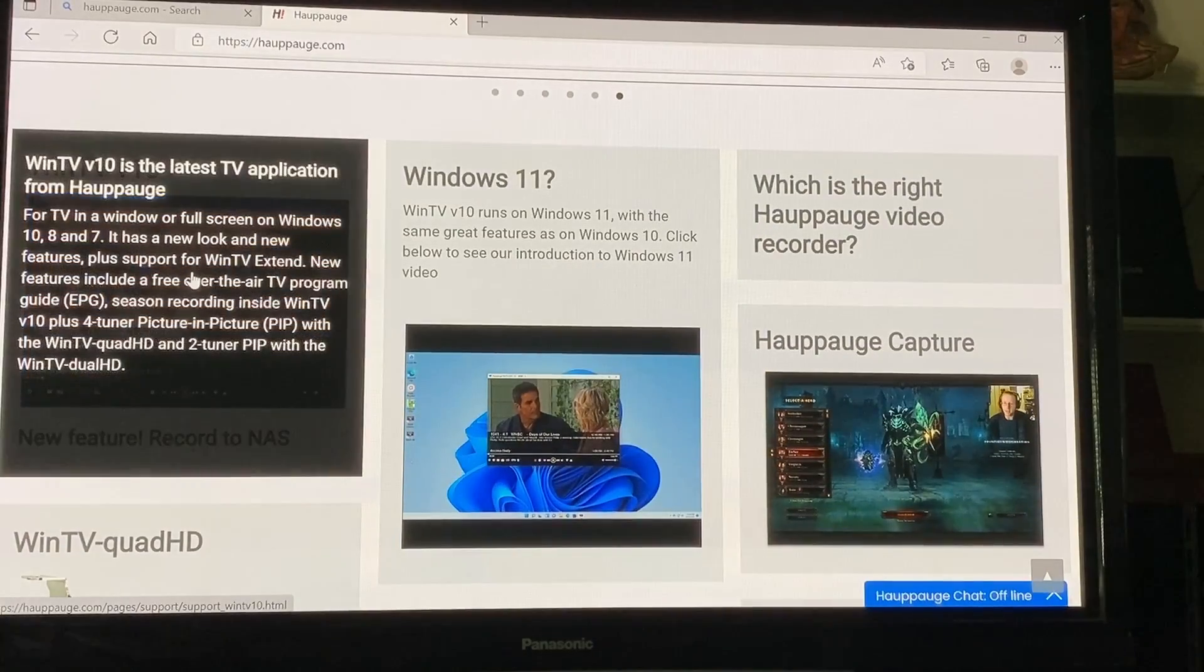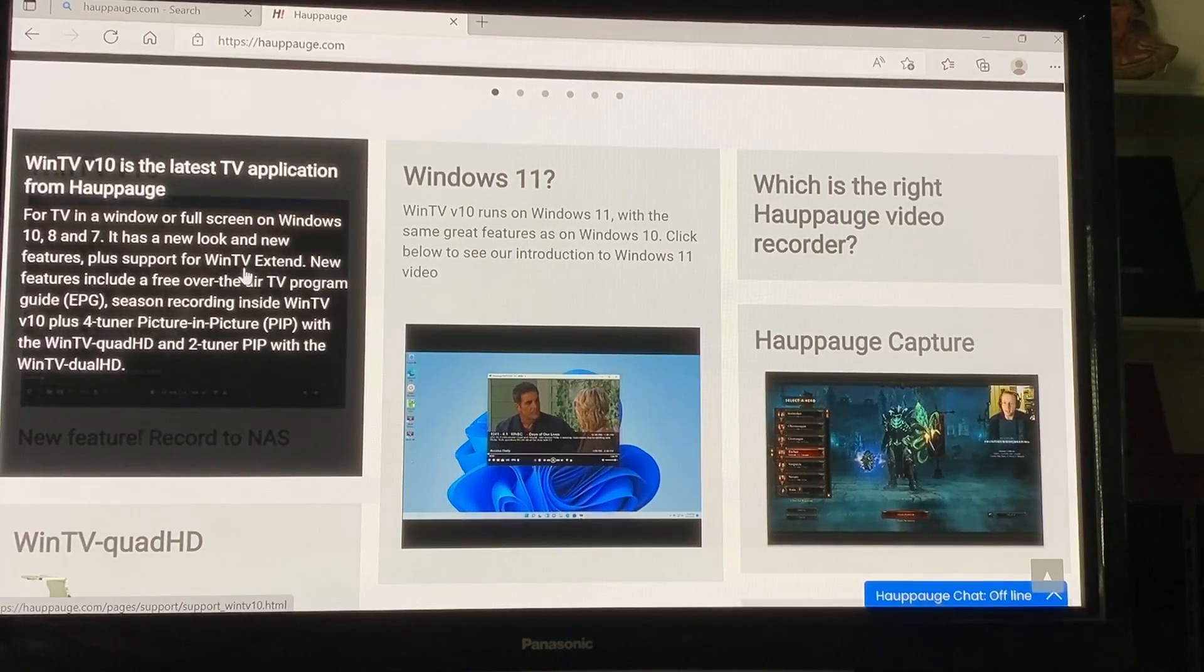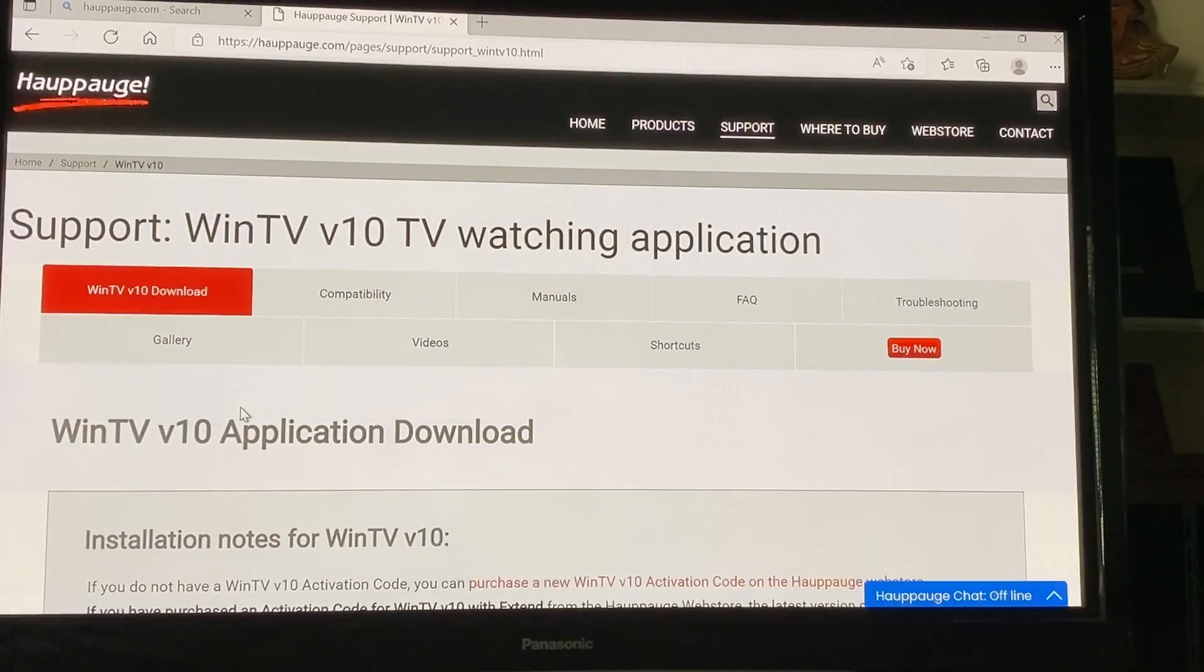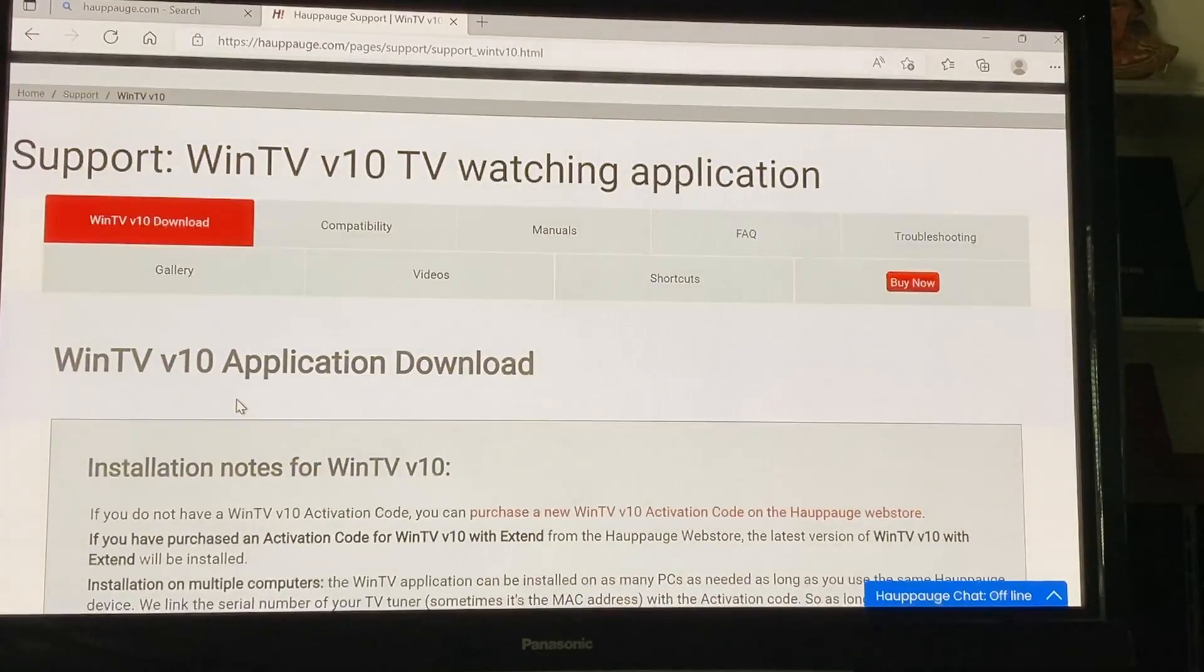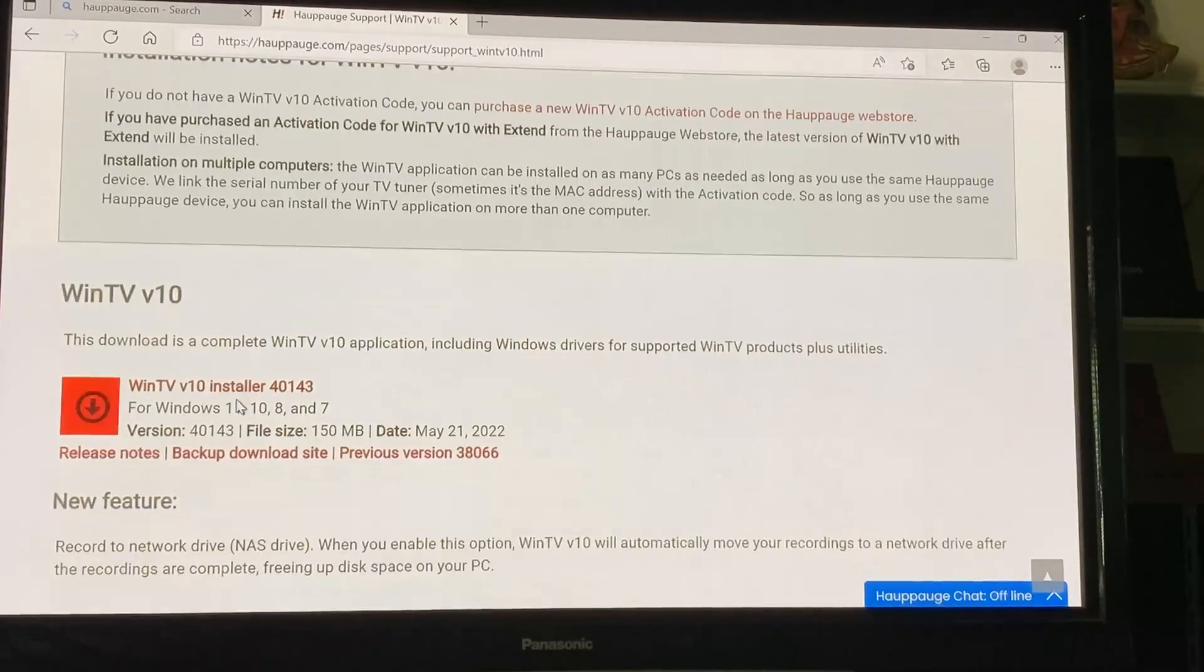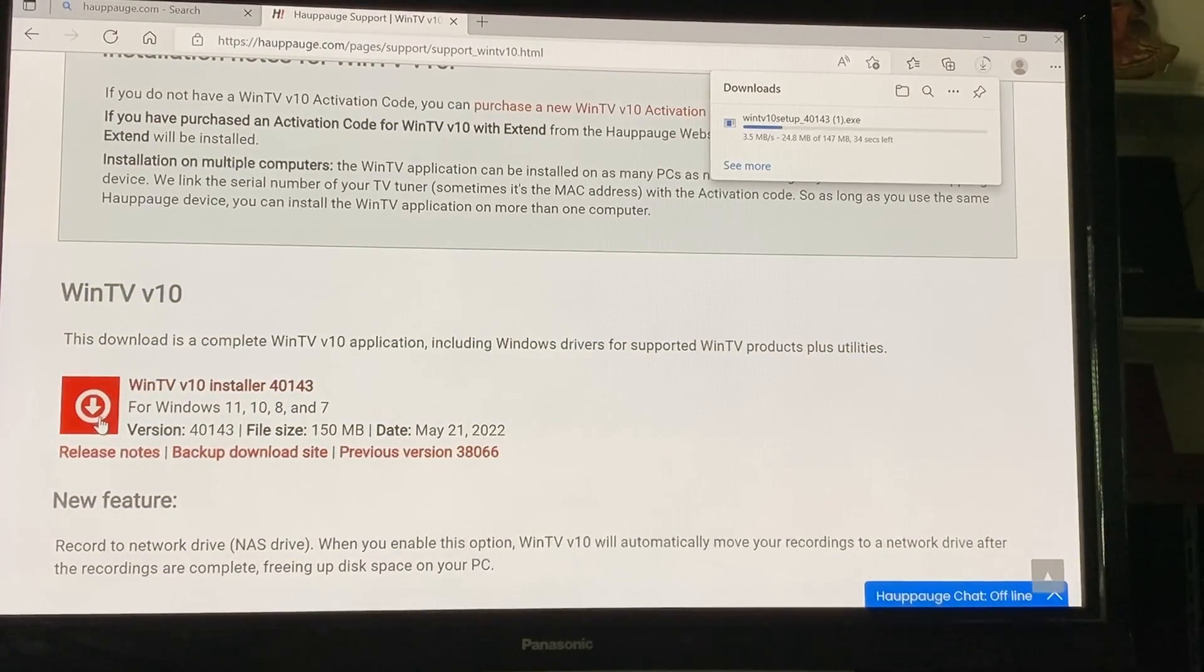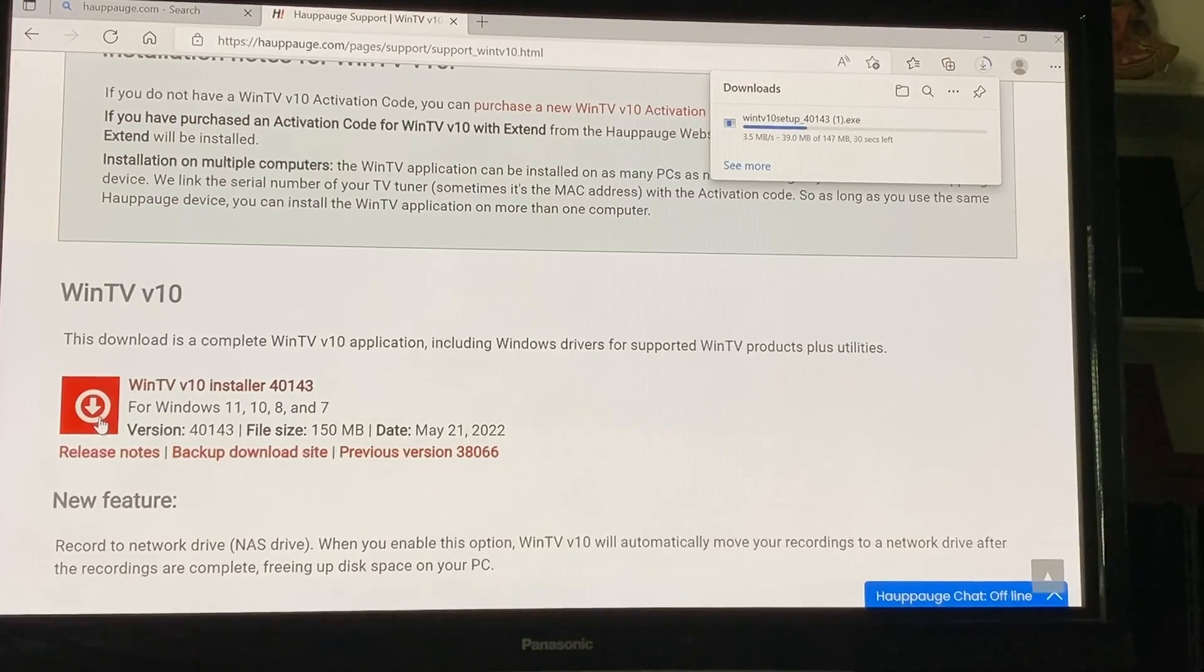and it says right here it says version 10 Win TV. I'm going to click that and we're going to have to download the application. You can see it's downloading up there in the corner. I may fast forward through this a little to get us to the next page.